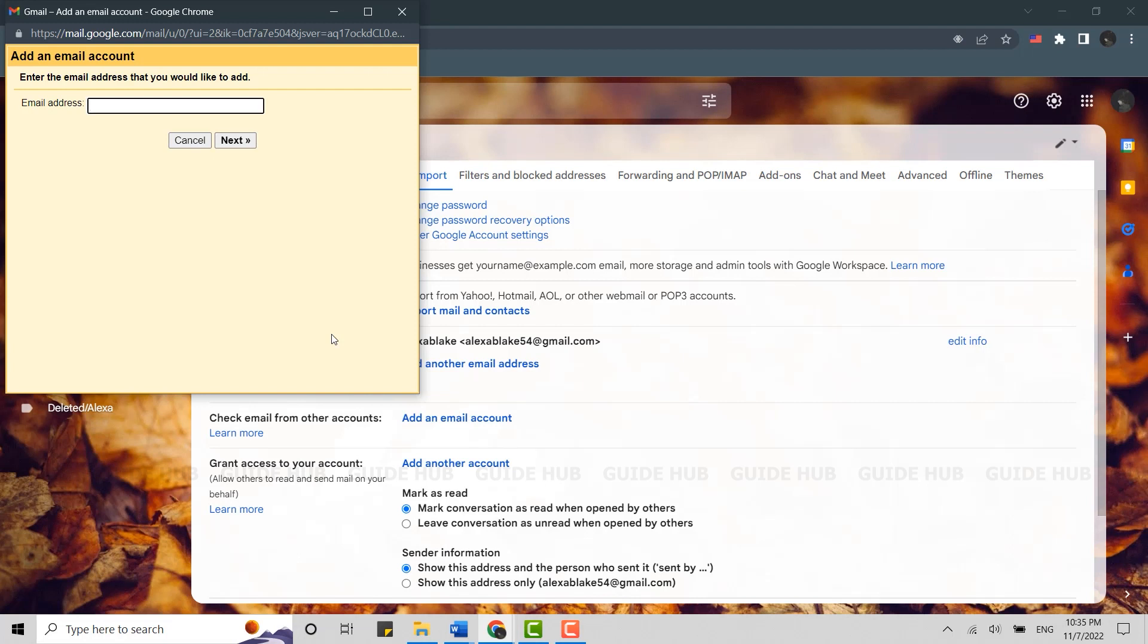Here you type in the Yahoo email address that you want to add.